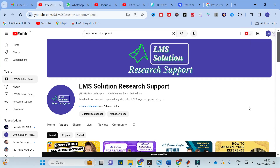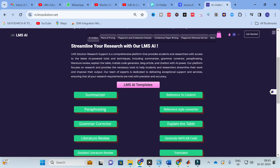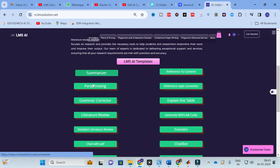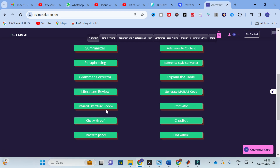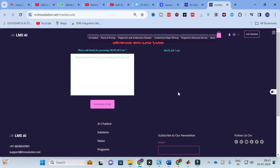Moving on to today's video — the AI template we are going to discuss is the MATLAB code generator. Go to the LMS Research Support website where you can see different types of templates available, especially for research paper writing: summarizer, paraphrasing, grammar correction, literature review, detailed literature review, chat with paper, chat with PDF, reference to content, reference style converter, explain the table, generate MATLAB code, translator, chatbot, and blog article.